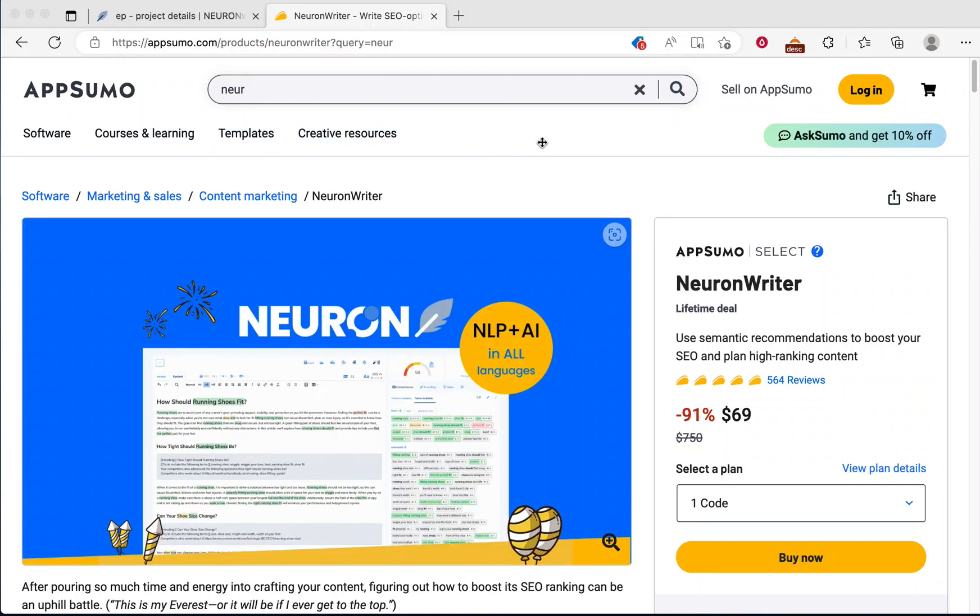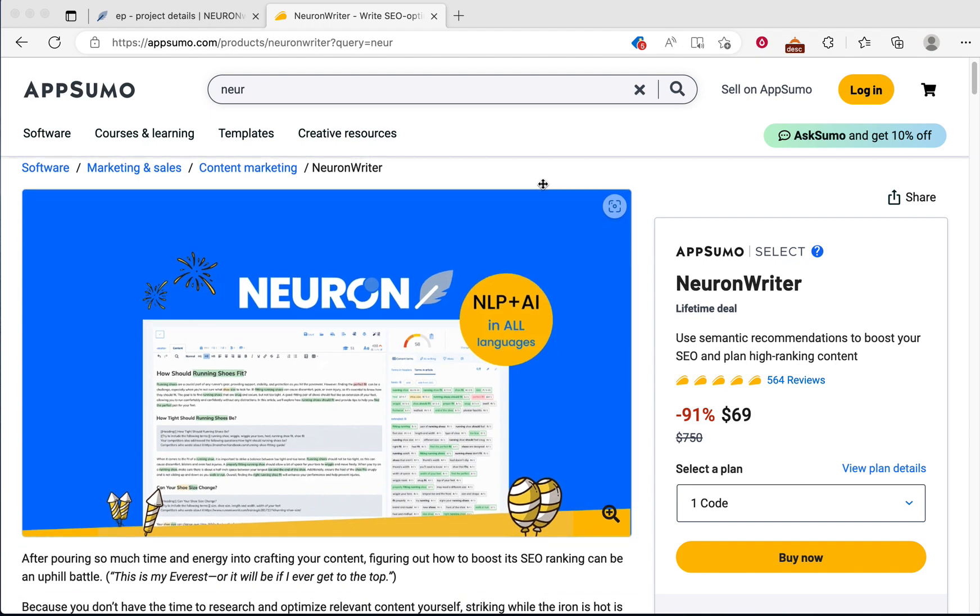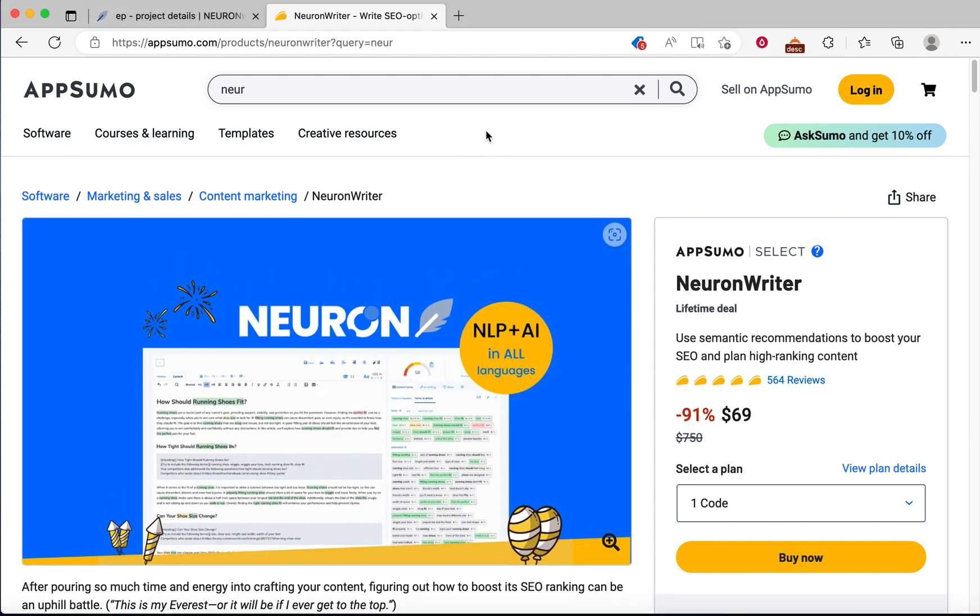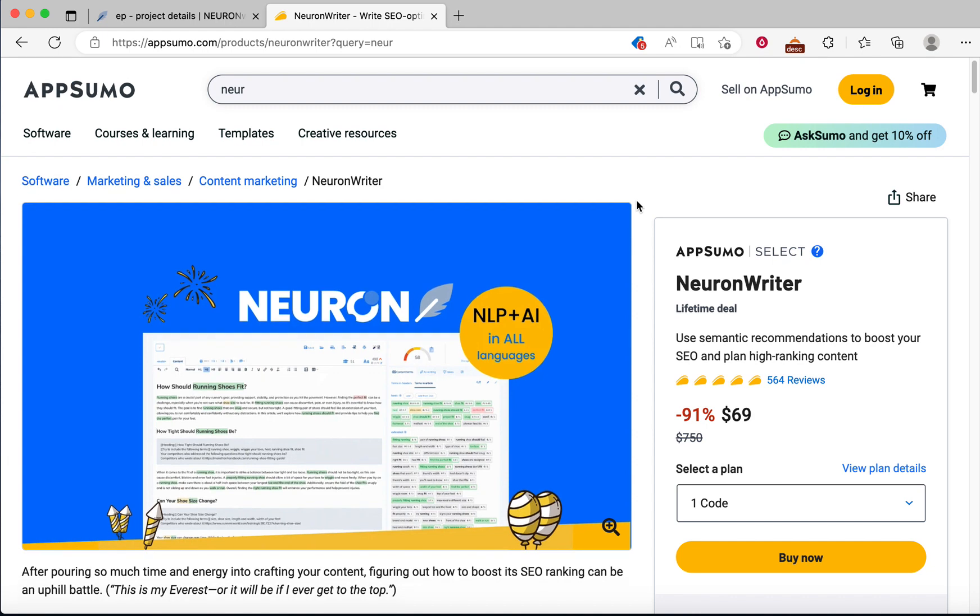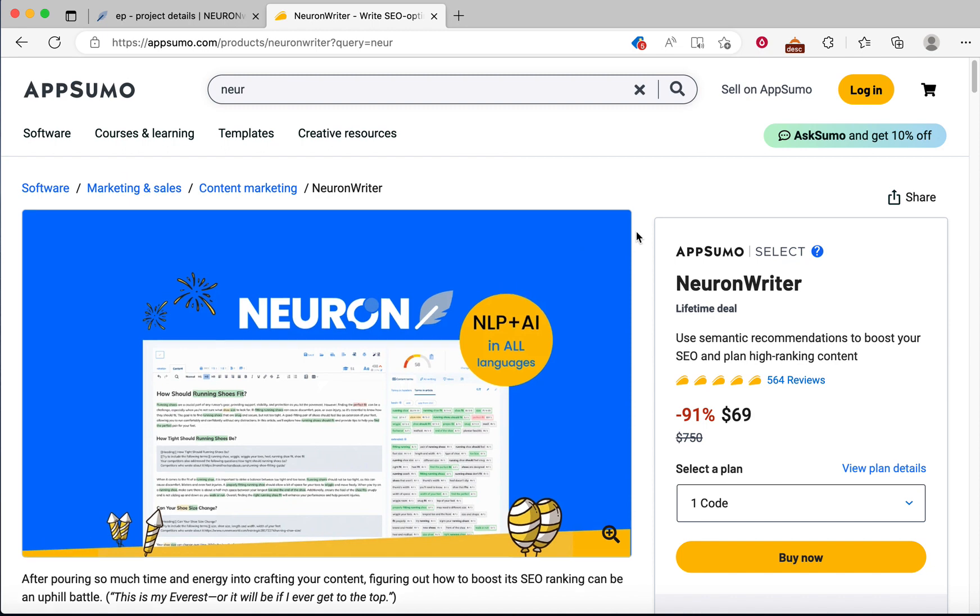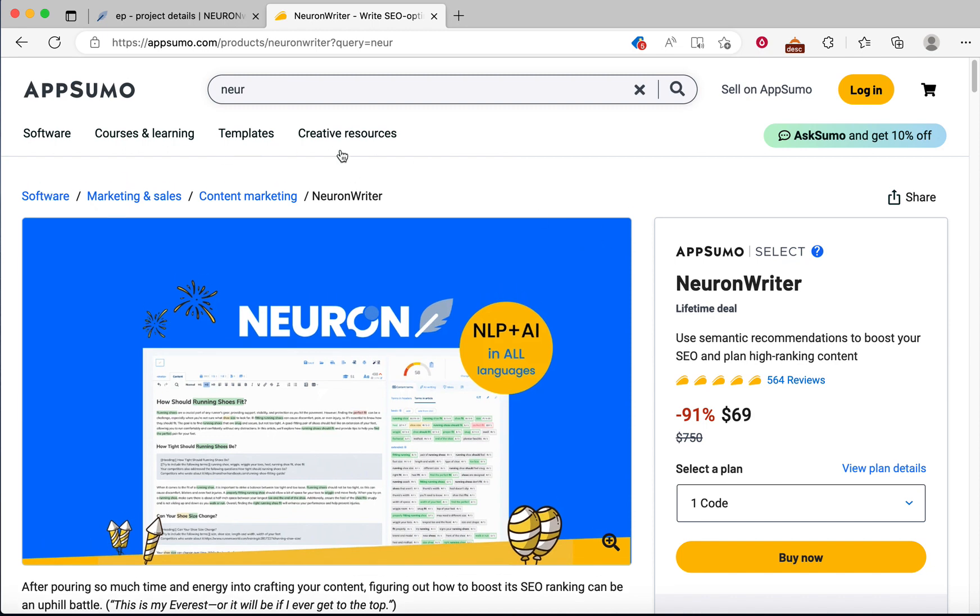Hello guys, in today's tutorial I will show you how to write an SEO optimized article using Neuron Writer in just a few clicks. Neuron Writer is on AppSumo right now and you can buy this from AppSumo using my affiliate link. The link is in the description, so I will appreciate you buy through my links.